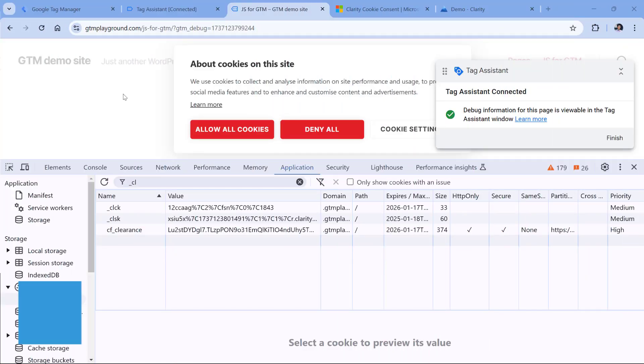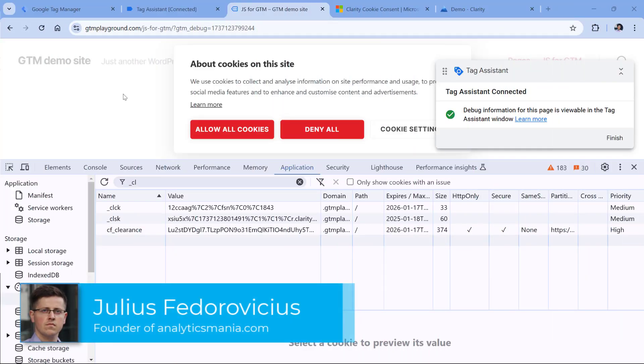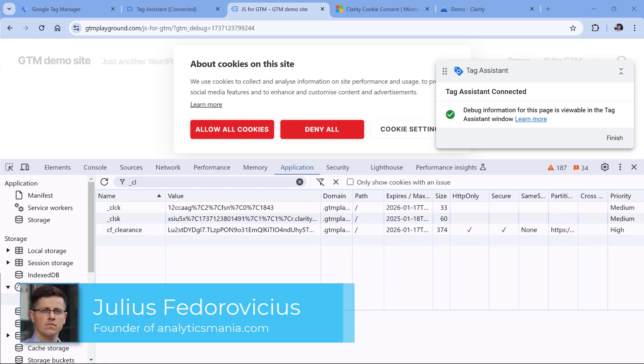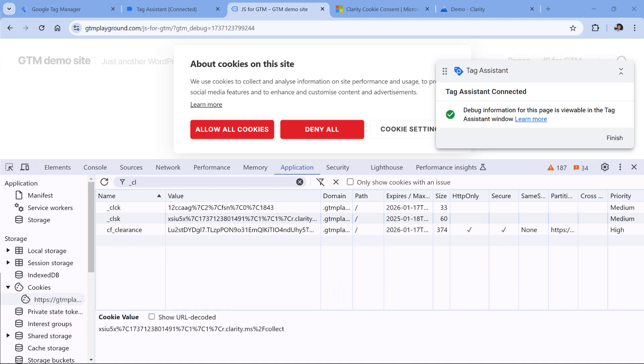By default, when Microsoft Clarity is loaded on your site, it sets two cookies needed for session tracking. Those cookies are right here. However, we can change this behavior and set the cookies only when analytics consent is given.